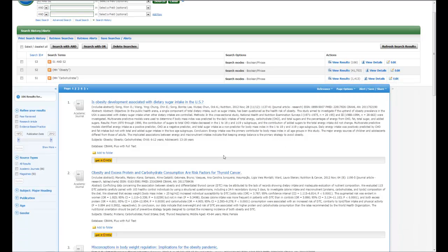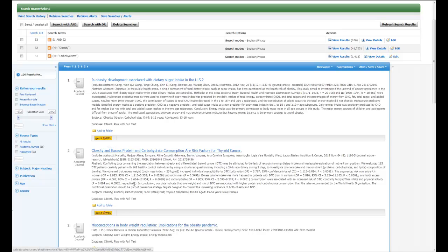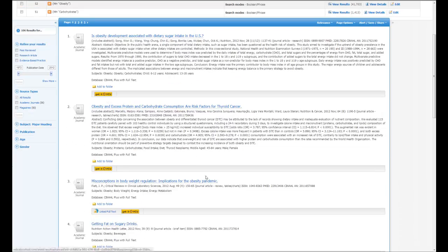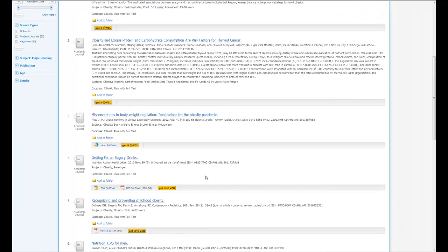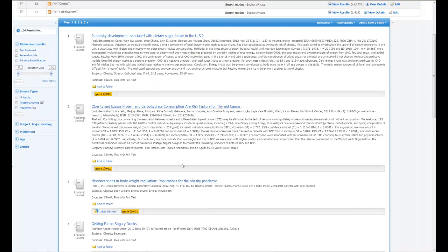Now with these hundred and six articles, one of the nice things is in CINAHL, it's already in an abstract format where you can see the abstract. You'll also notice that if you would like the full text of these articles, that there is a Get it at VCU button that appears. Occasionally, if the article is already in full text within the CINAHL database, you'll also have the option to just automatically get the full text PDF or the full text HTML by clicking here.